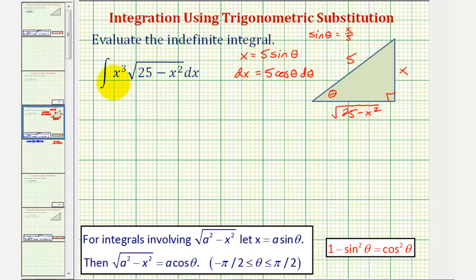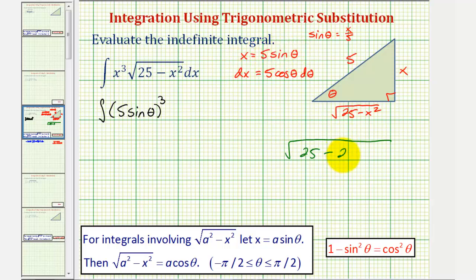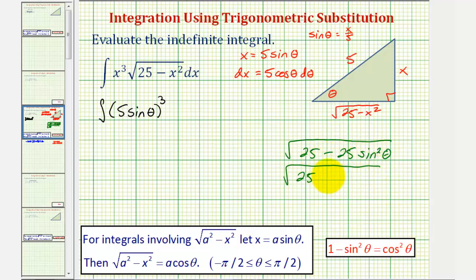Now let's perform substitution and write the integral in terms of theta. So we'd have x cubed become five sine theta to the third, and then the square root of 25 minus x squared should simplify to five cosine theta. We can show that: the square root of 25 minus 25 sine squared theta factors to 25 times the quantity one minus sine squared theta, which equals cosine squared theta, giving us five cosine theta.